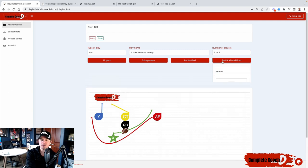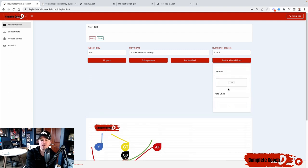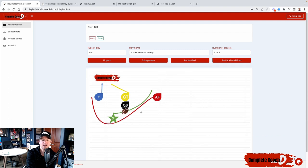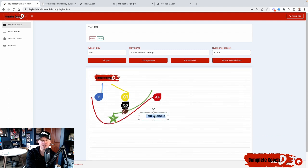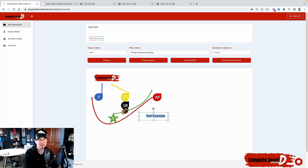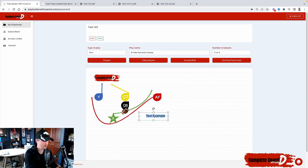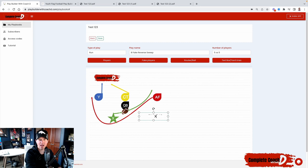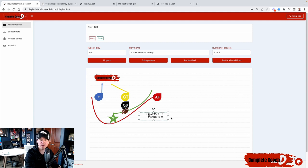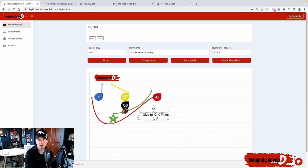Another cool feature that I love right now is our text box. We've been wanting it for a long time, but now I put my text box in. Let's say I wanted to tell the players exactly what it's supposed to happen. So, give to X, X fakes to A, right? However you want to do it, you can put it in your own language.